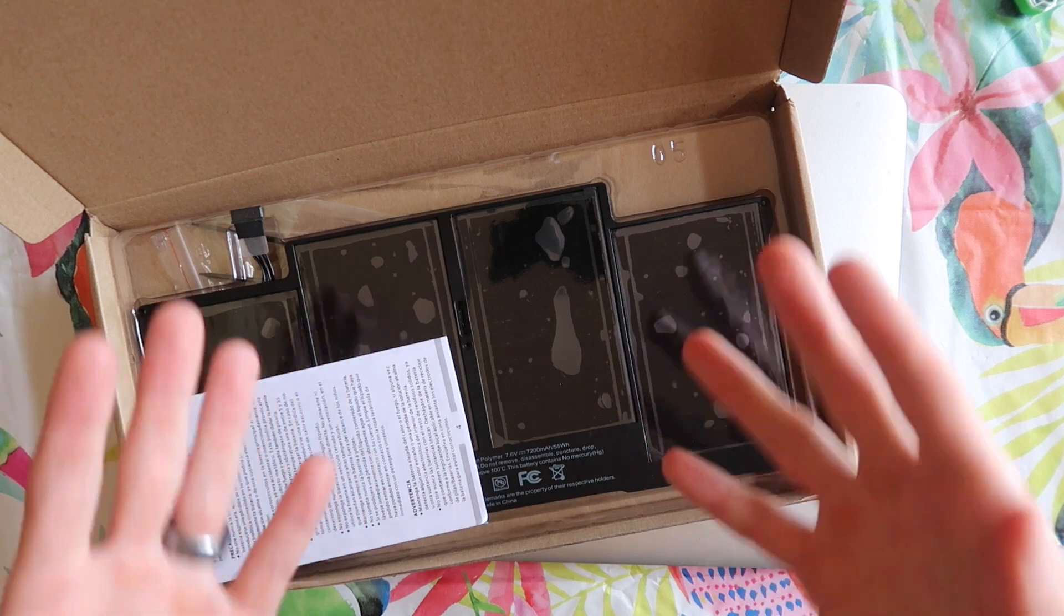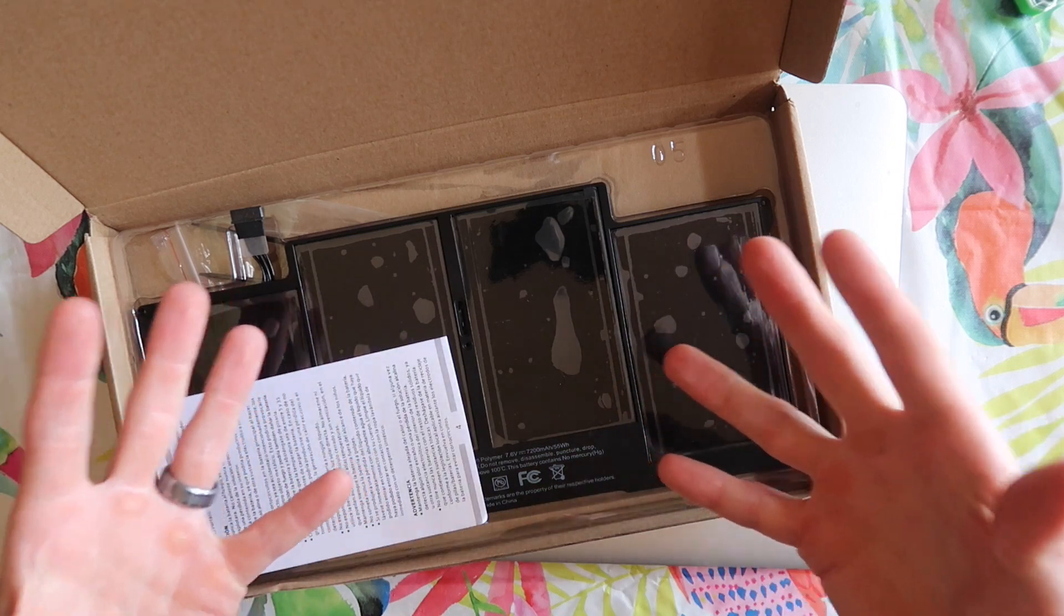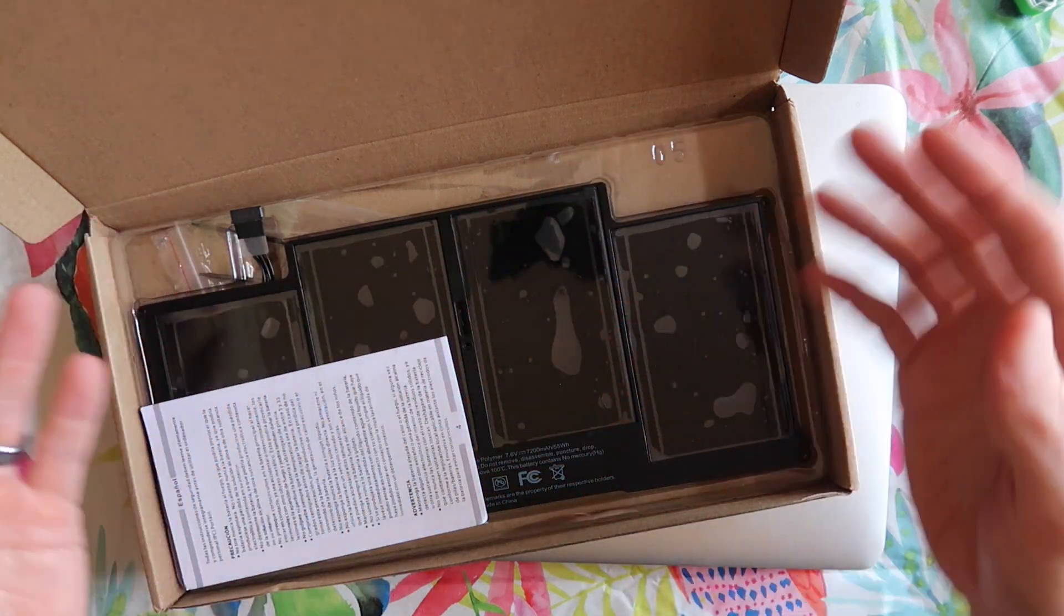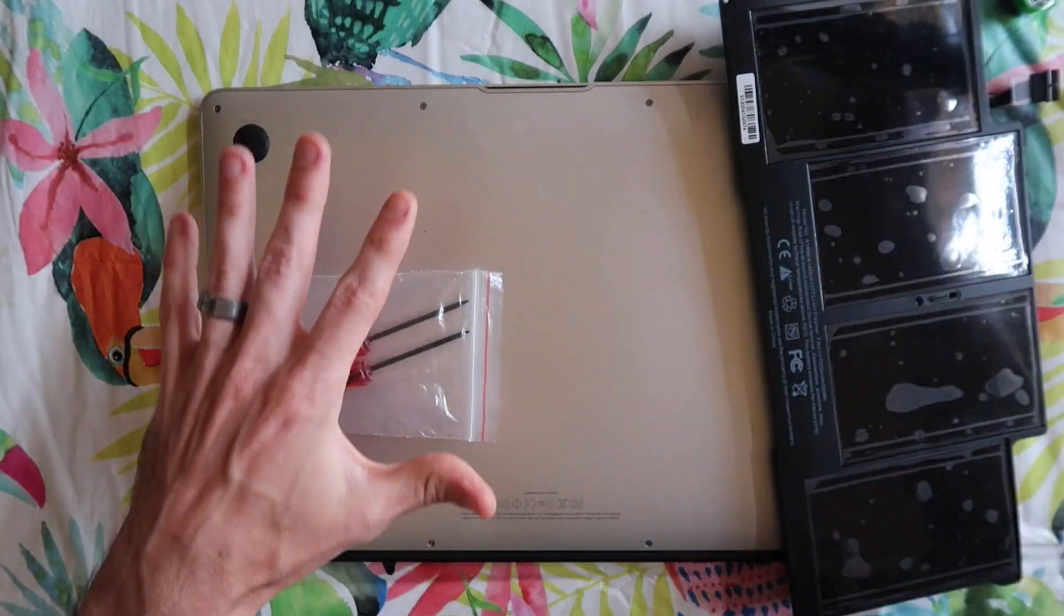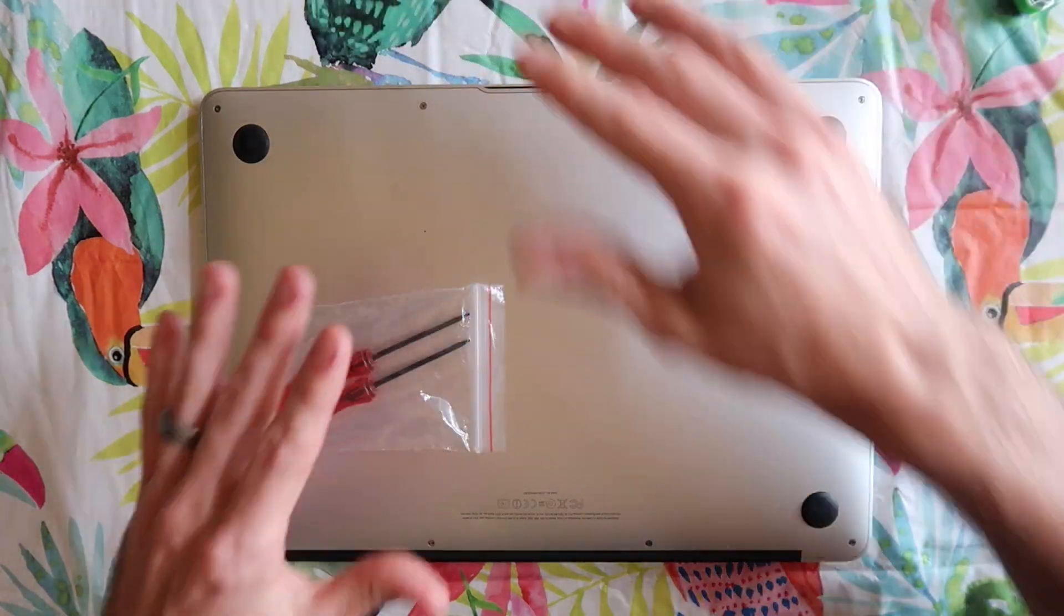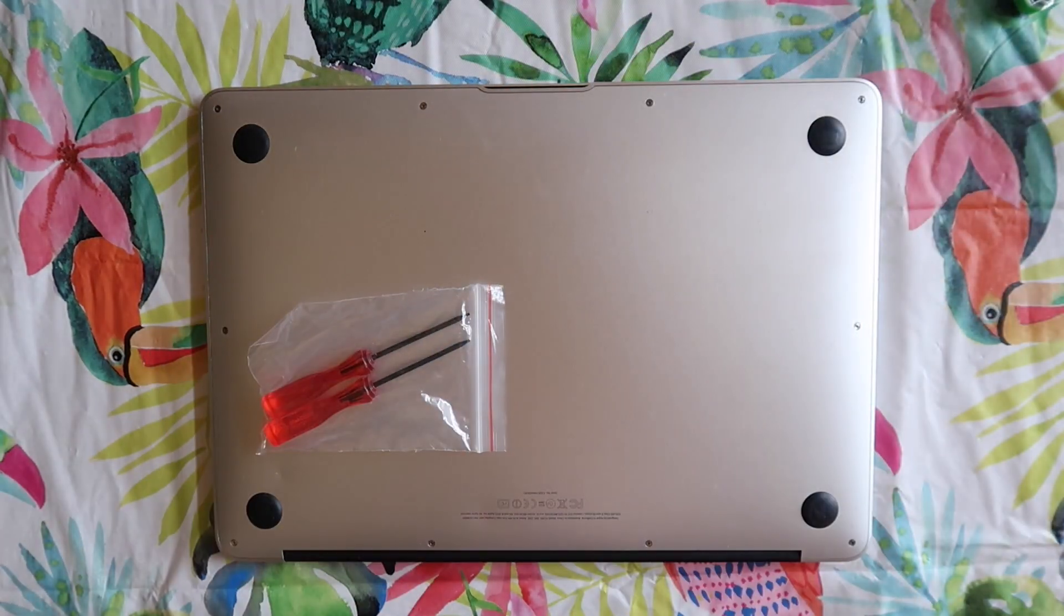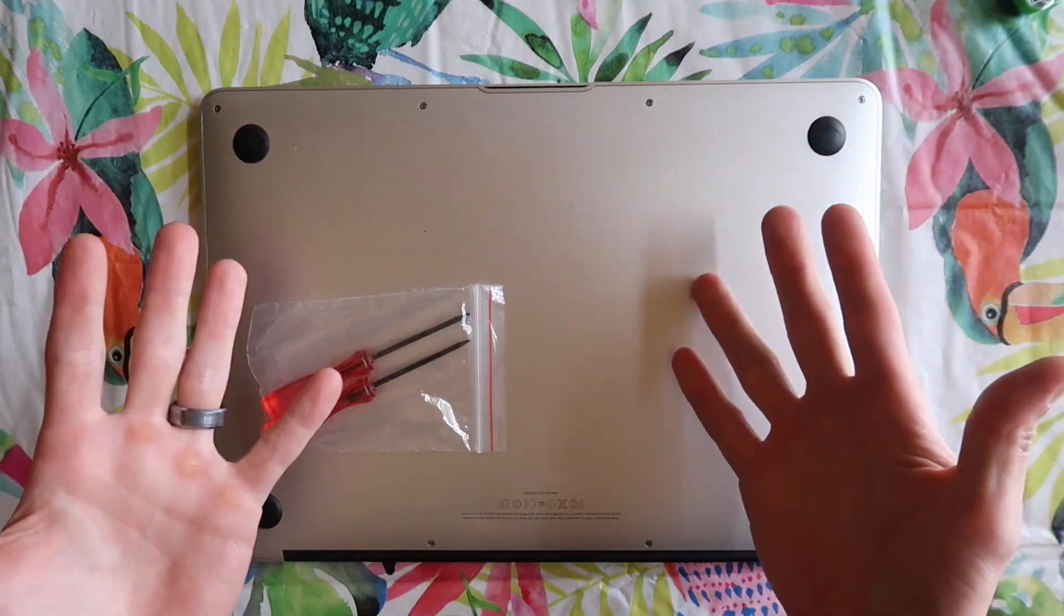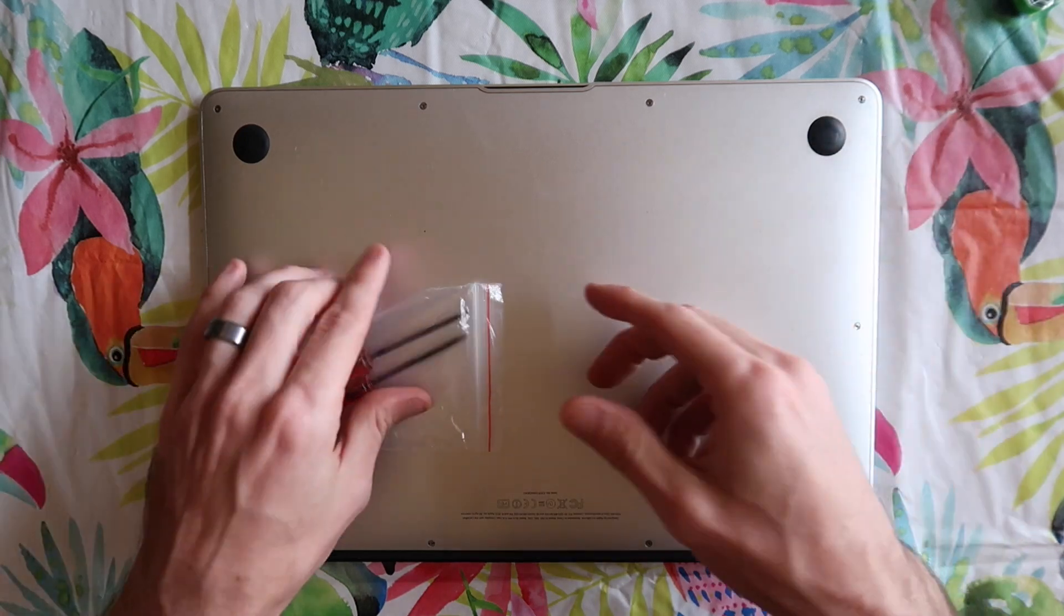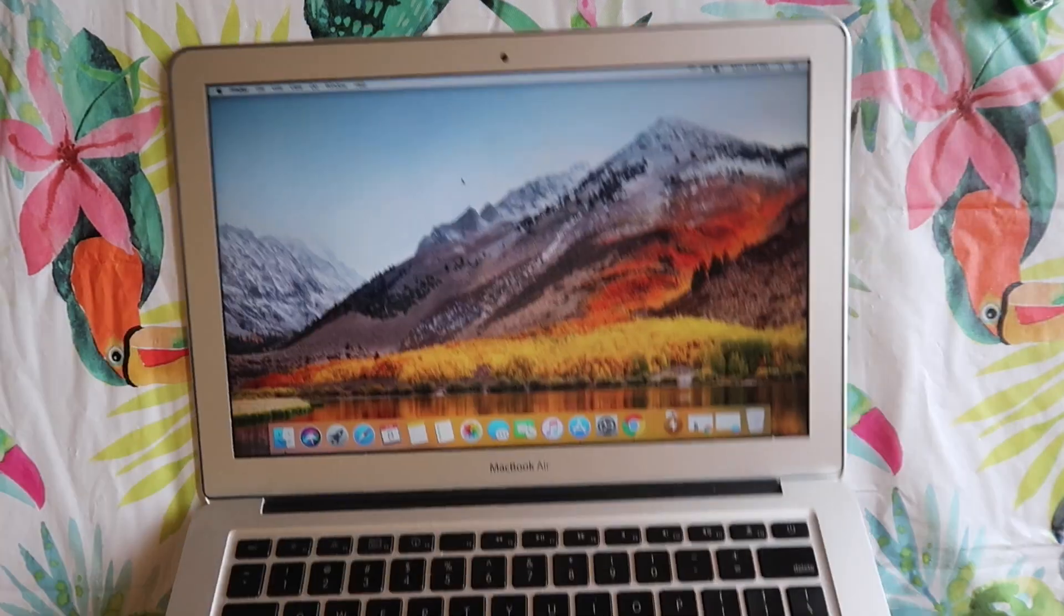If you are having these battery issues you could do this yourself. Anytime you're doing a repair be mindful that you could hurt yourself. You could burn some stuff down and do it at your own risk.